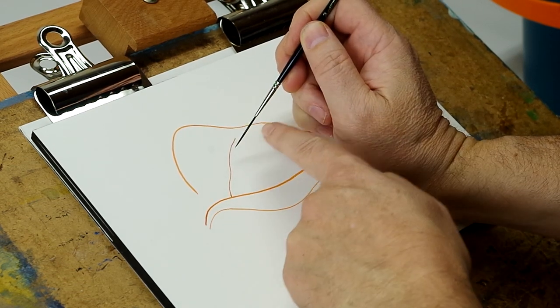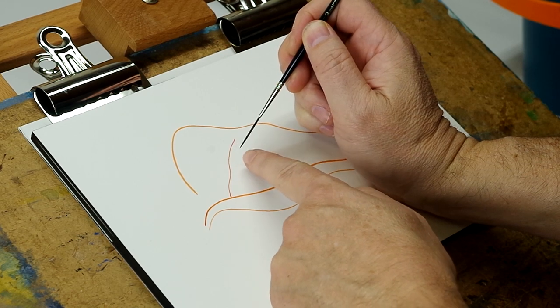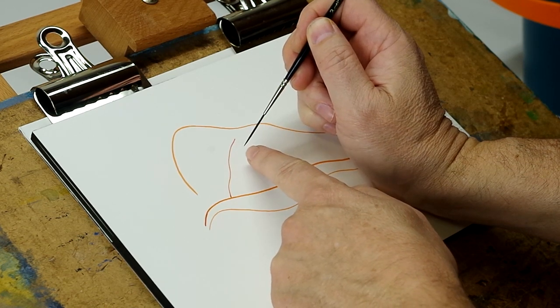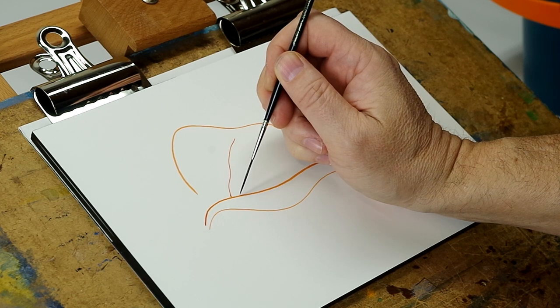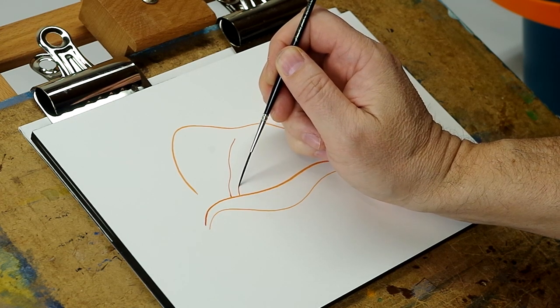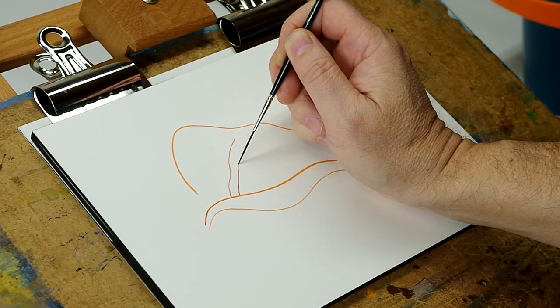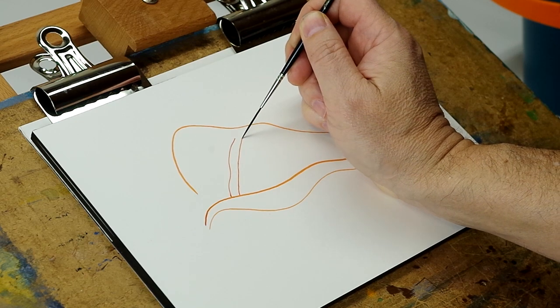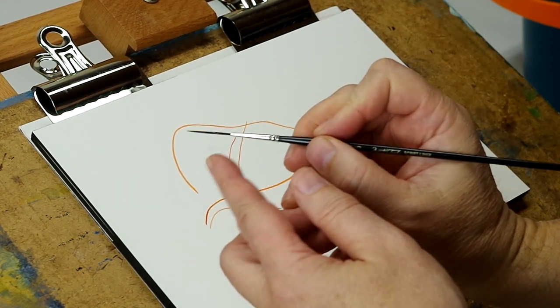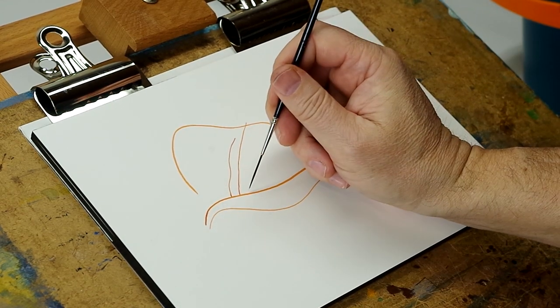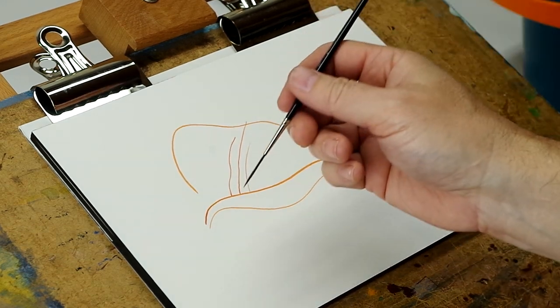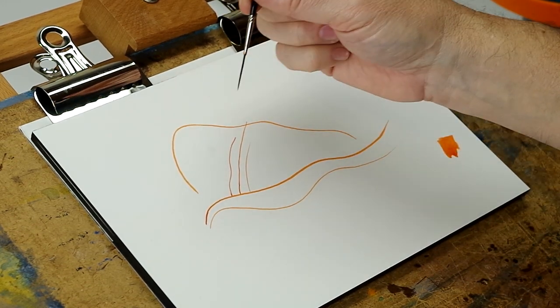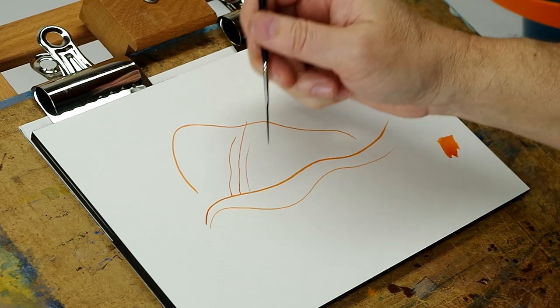Another thing that this long round group of hairs does is it sort of acts as a shock absorber. So if you have shake in your hand, it's not as noticeable as with a short pointed brush. So you get a little bit steadier. But now by no means is the use just for doing ship's rigging.